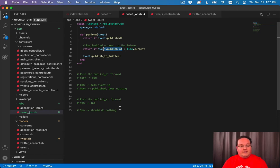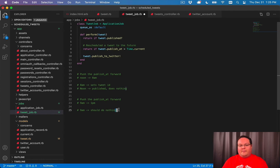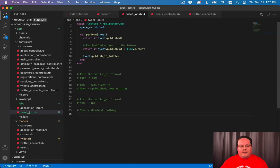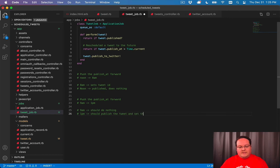But it needs to say, hey, let's not do anything because you've updated the time to actually be later on in the day. And then our 1pm job should publish the tweet and set the tweet ID.